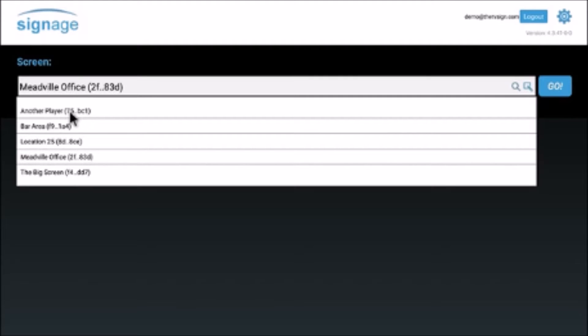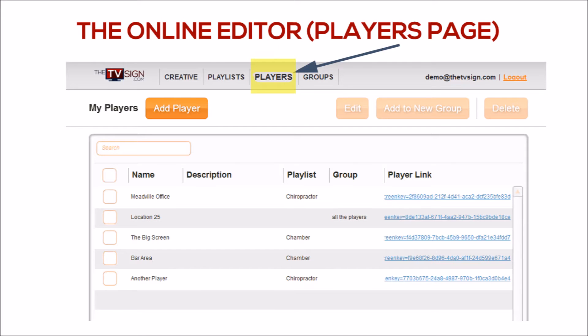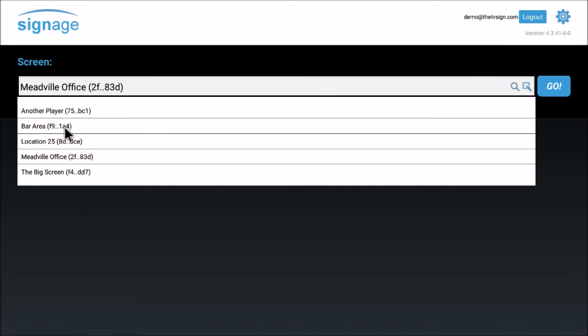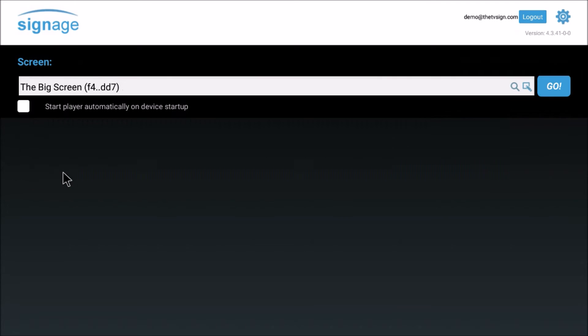Select the screen associated with the player you would like. This screen is the same as in your online editor players page, so the players available will correspond directly with the dropdown on that page. Select the player you would like.